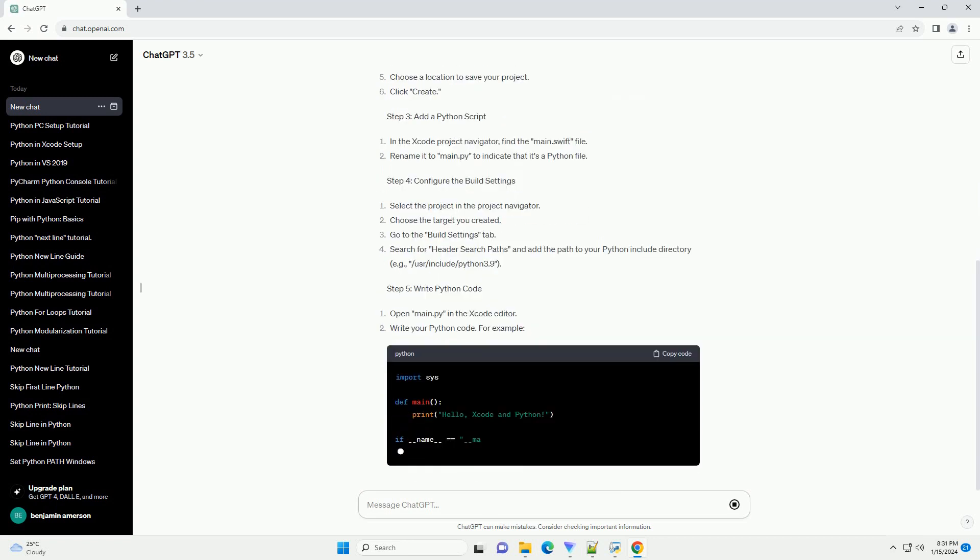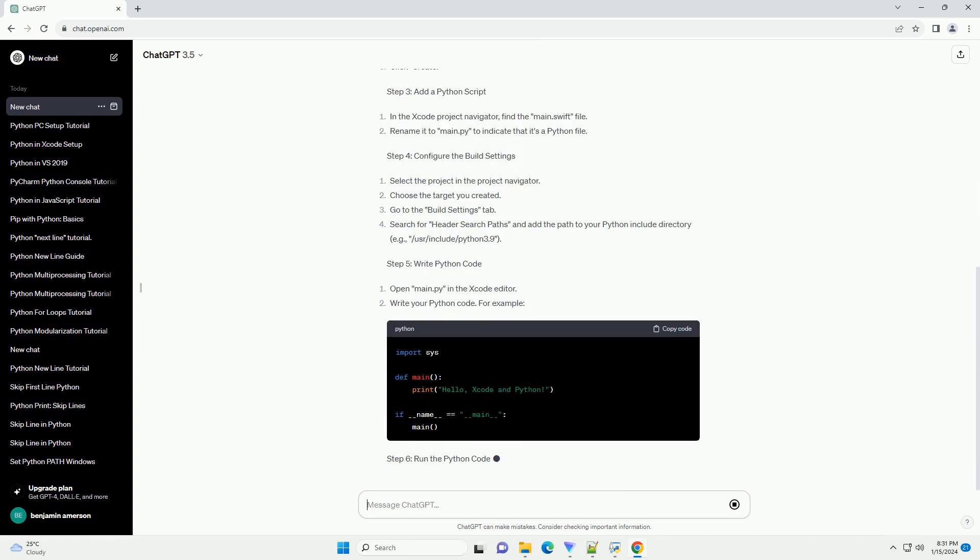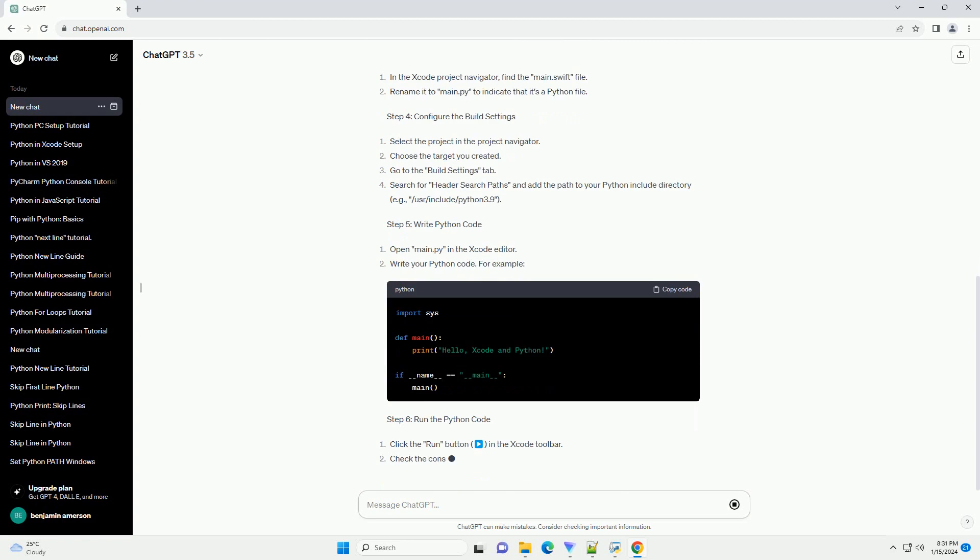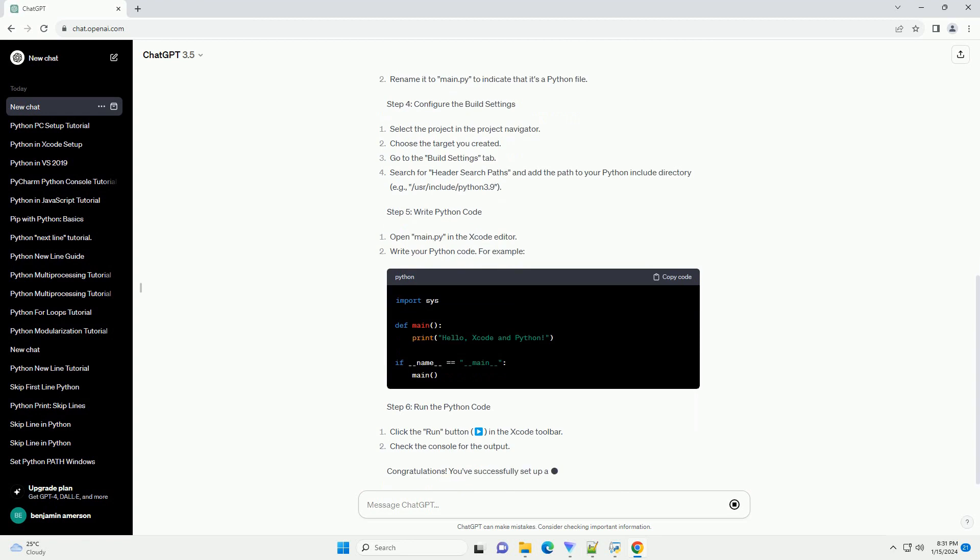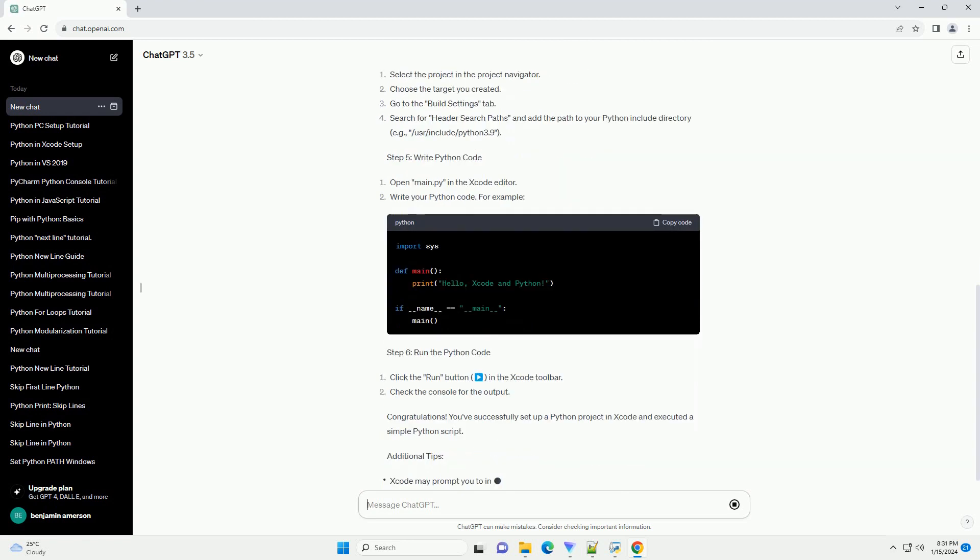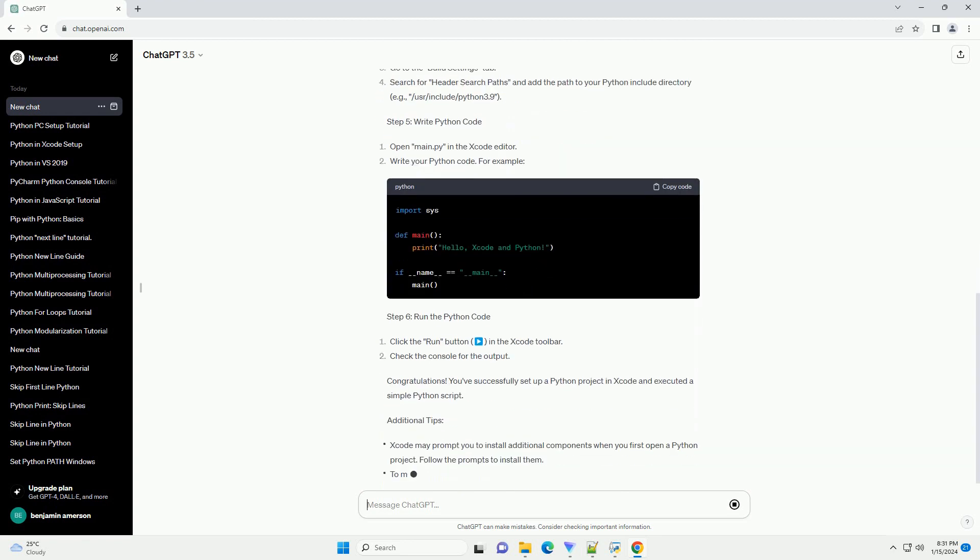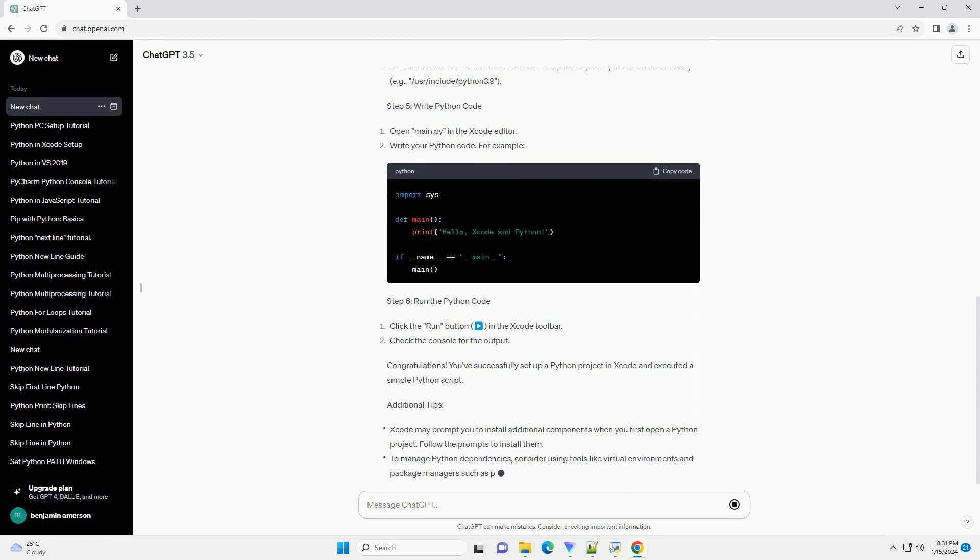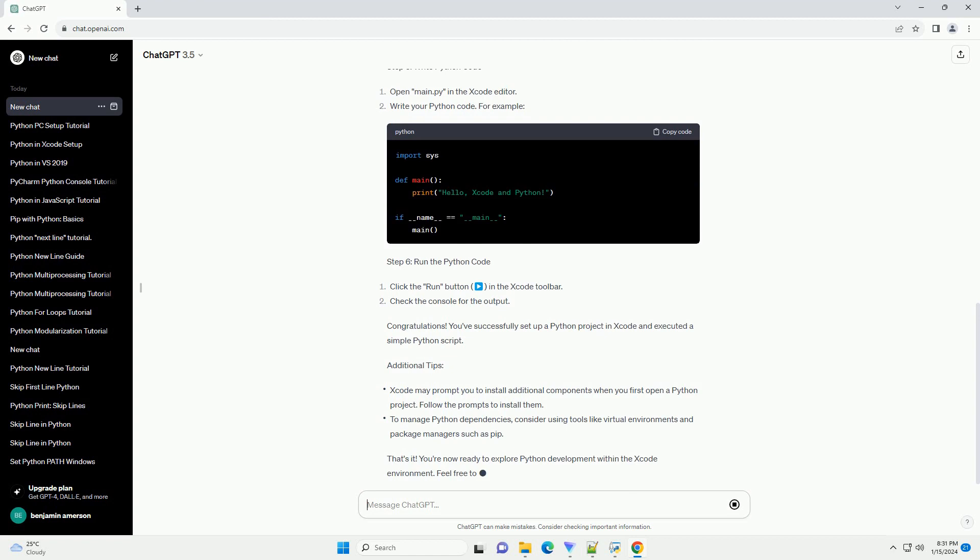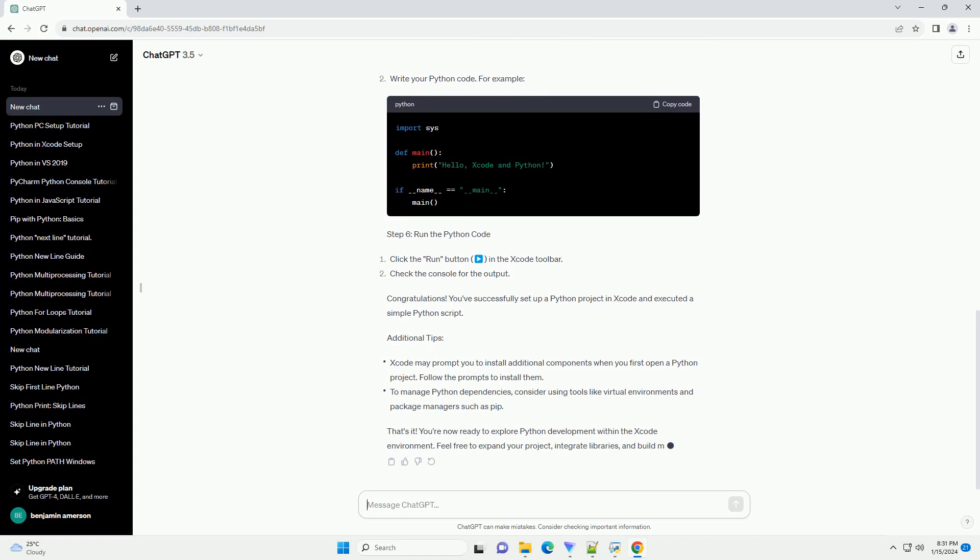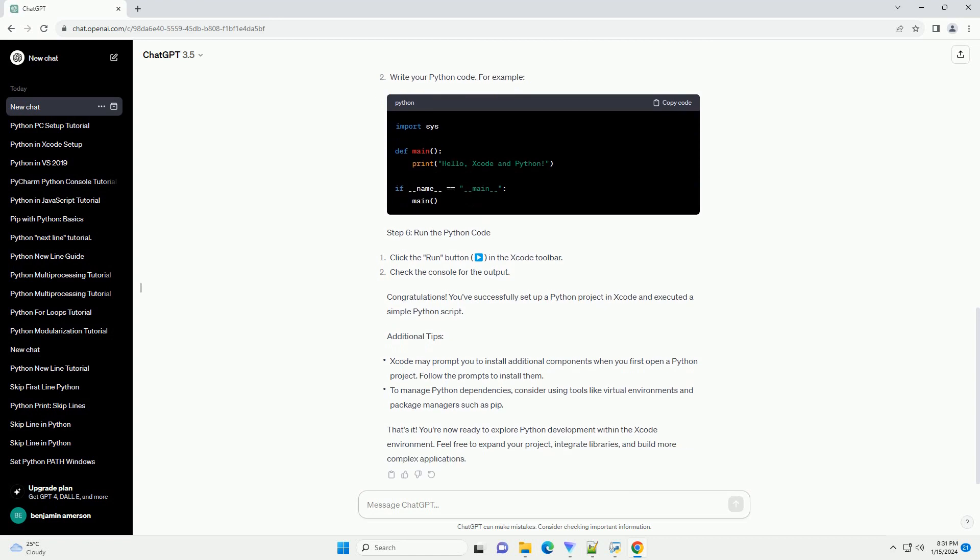Prerequisites. Step 1: Open Xcode and Create a New Project. Step 2: Configure the Project. Step 3: Add a Python Script. Step 4: Configure the Build Settings. Step 5: Write Python Code. Step 6: Run the Python Code. Congratulations!